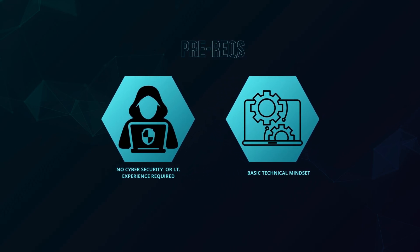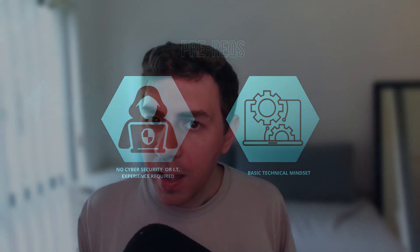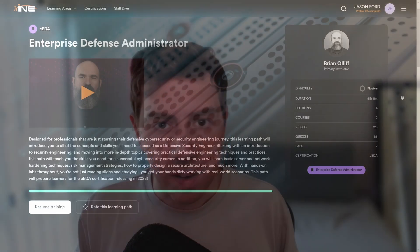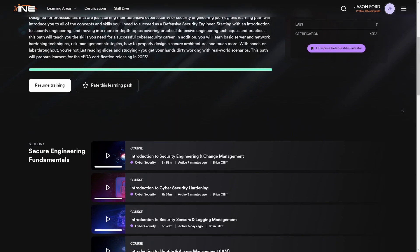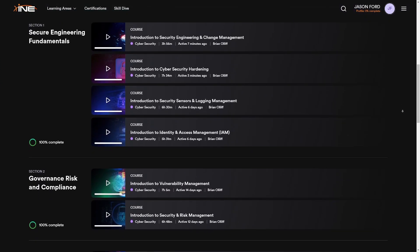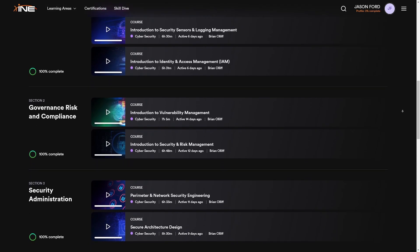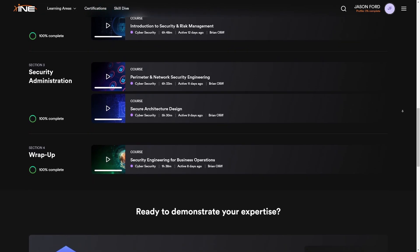This course is aimed at a beginner level with little to no experience in IT, let alone cyber, but you must be technically minded to understand the concepts. The course, or as INE refer to it, a Learning Path, is made up of nine smaller courses covering: security engineering and change management, an introduction to security hardening, logging and sensors, identity and access management, vulnerability management, governance, risk and compliance, perimeter and network engineering, security architecture design, and security engineering for business operations. As you can see, there is a huge range of topics.